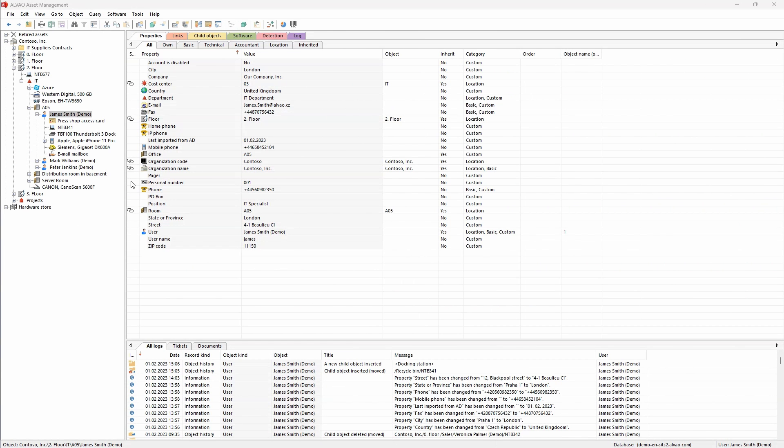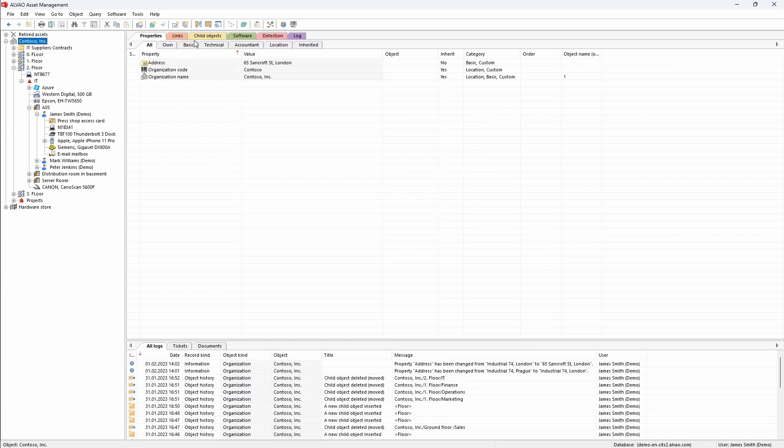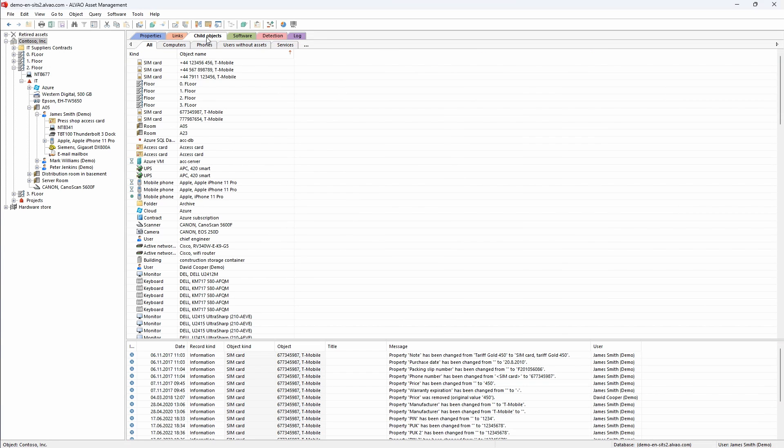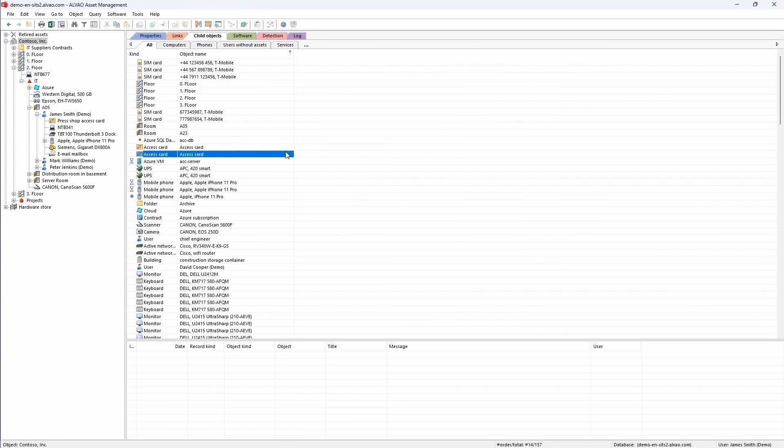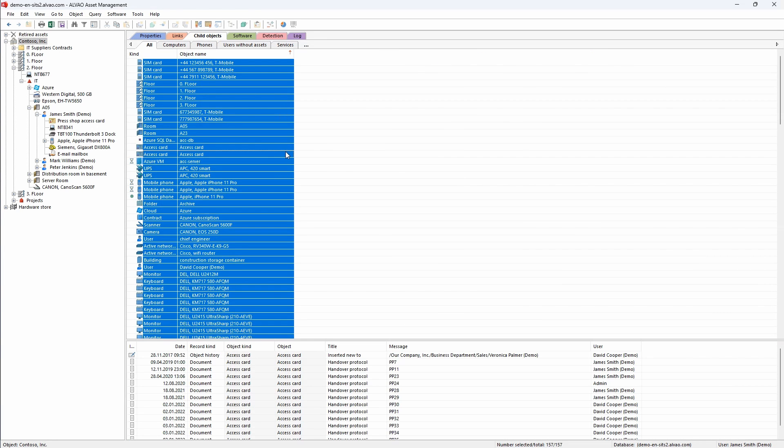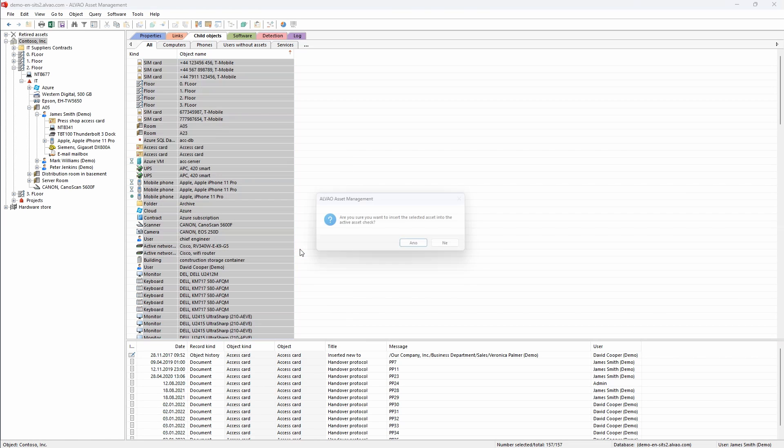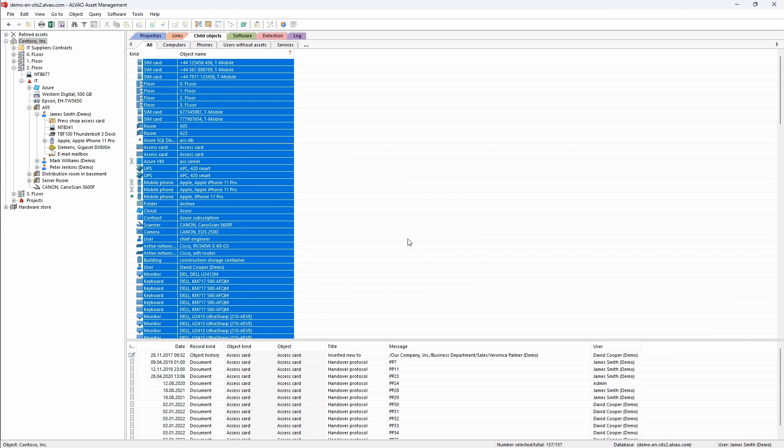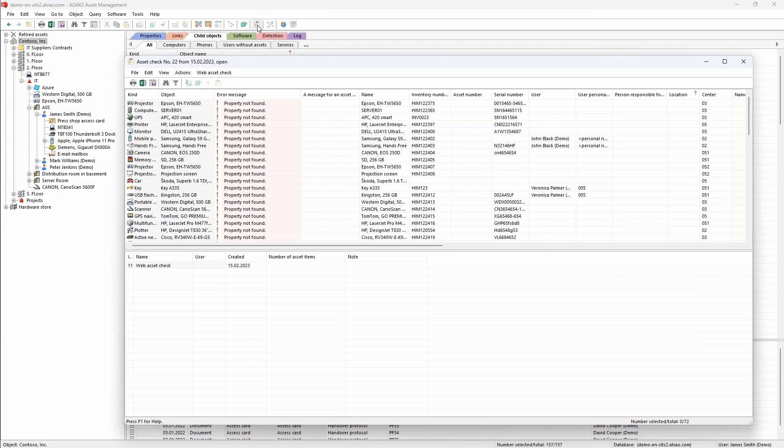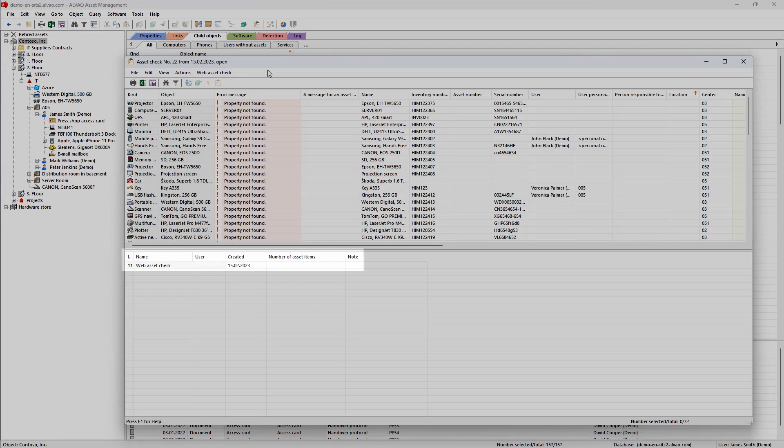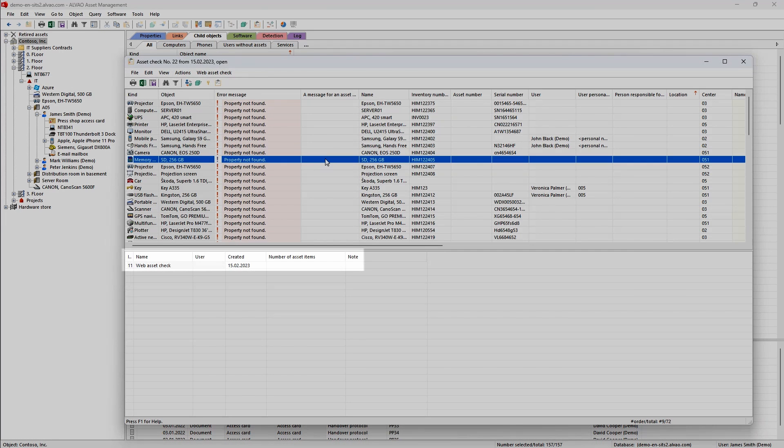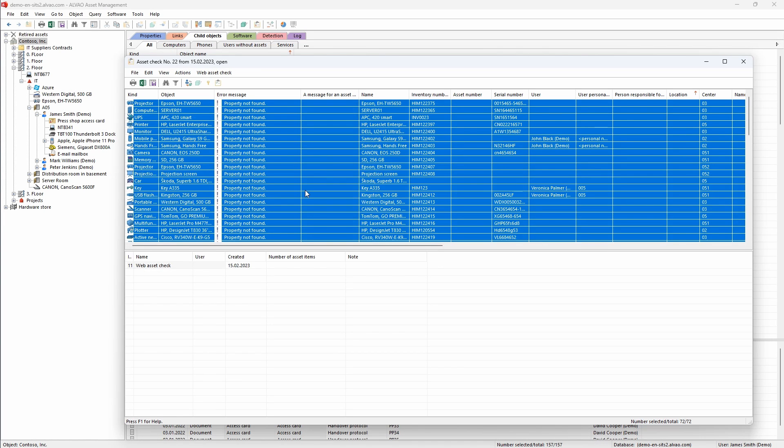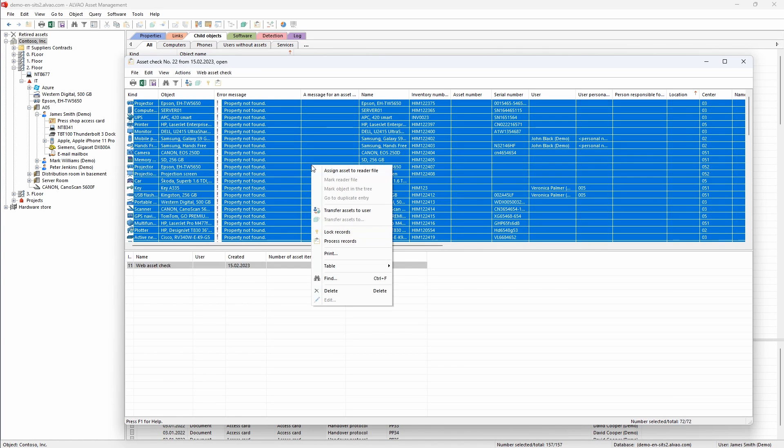We start the inventory by selecting the area we want to check. Usually, this is the whole organization. In the child objects tab, I find all the assets that are registered in the organization. Then I select all of them and add them to the inventory checklist. Now I go directly to this list. I have already prepared a reader file for the upcoming inventory where I will add the selected items. After adding, I can see the full count of all items added to the list.